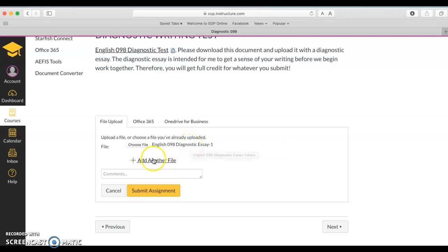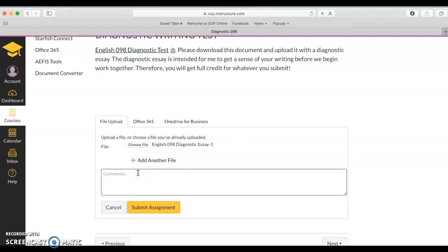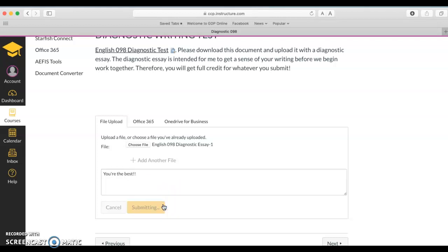If you wanted to add any other files you could do so here. If you want to write a note to your professor, you can do that here, and then you can click submit assignment.